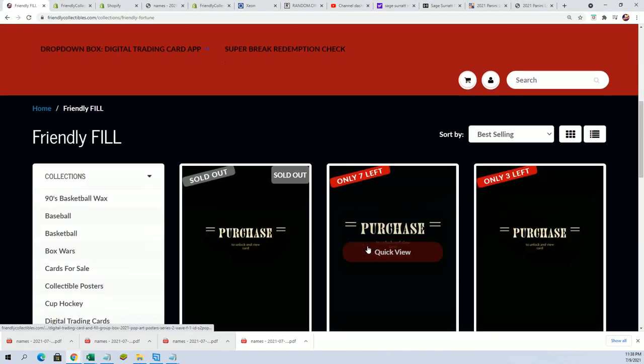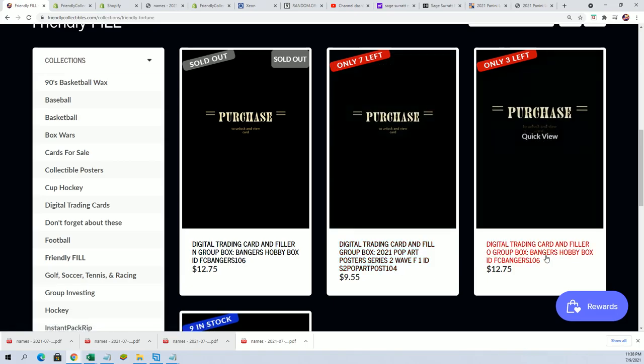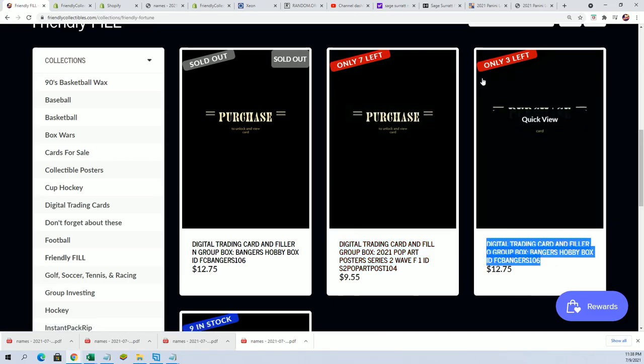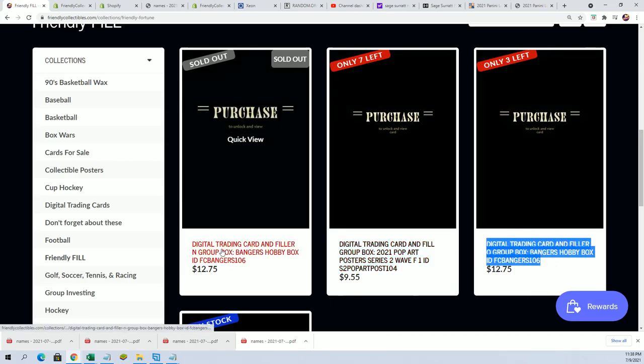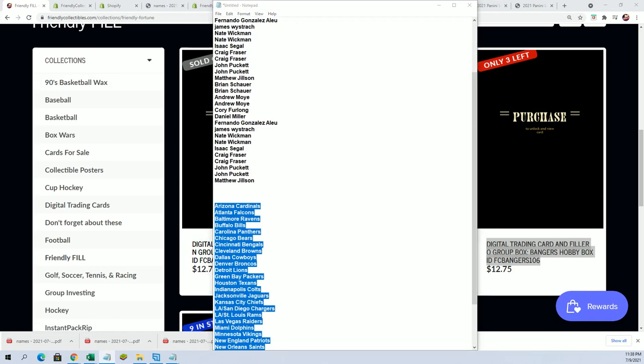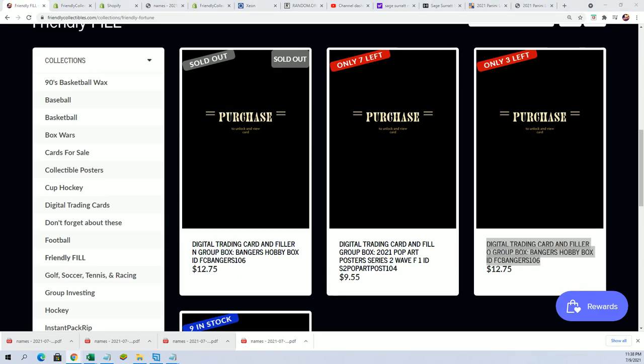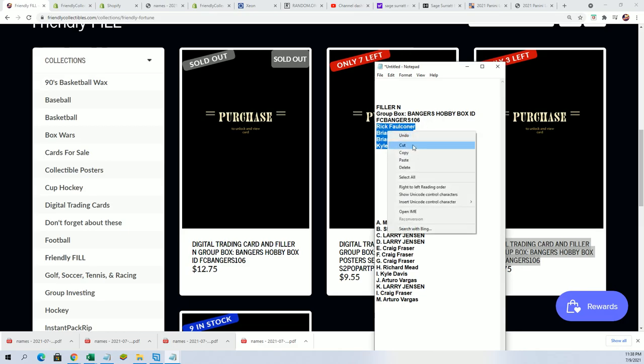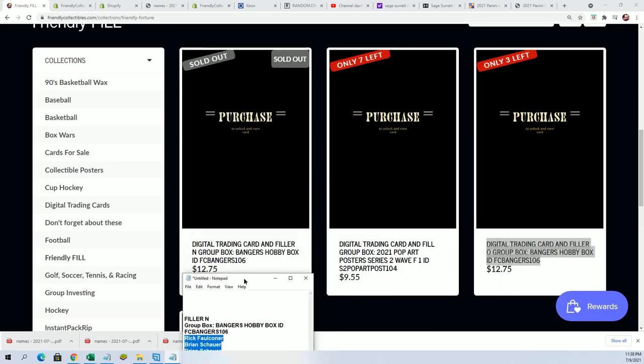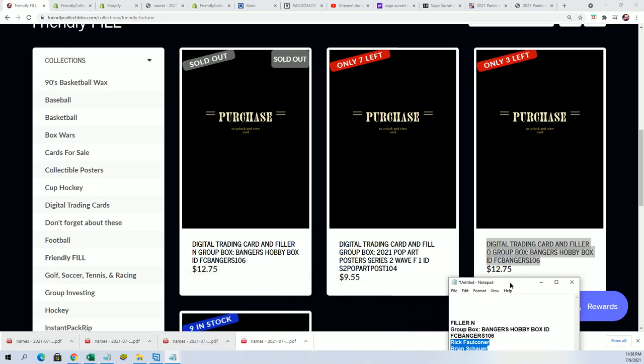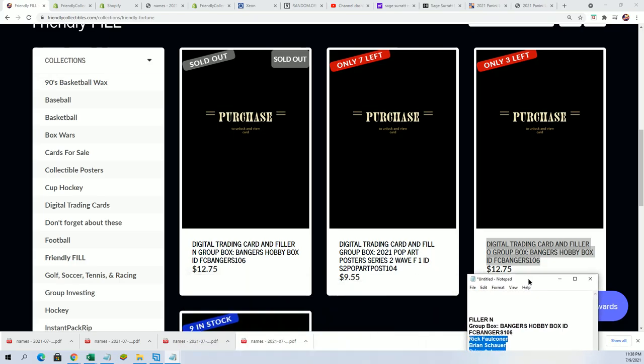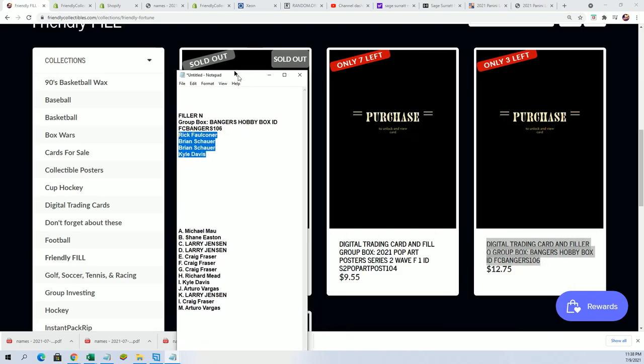We got a filler active going on for it right here. Filler is going on, we're doing this one right now. This is the one that is sold out in filler. It's a four owner name filler with one winner, so you can win and get in for $12.75. That's what's going down.